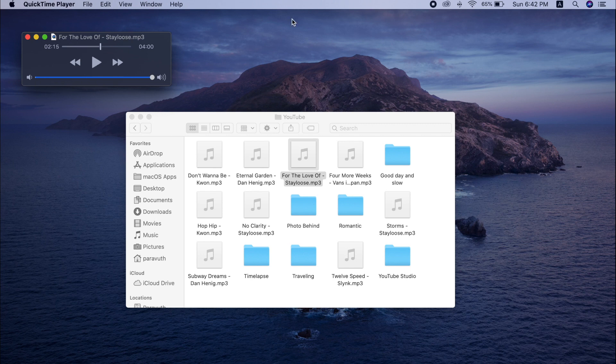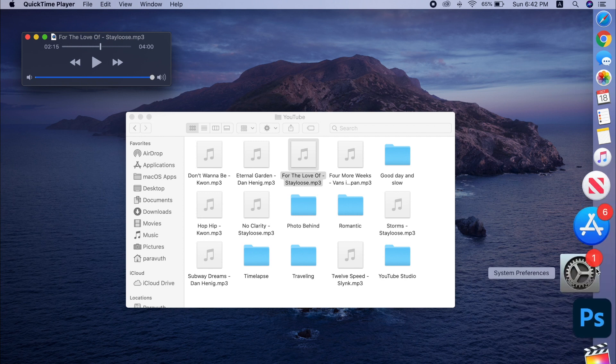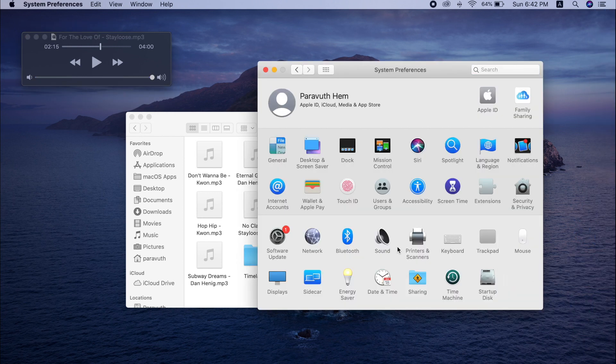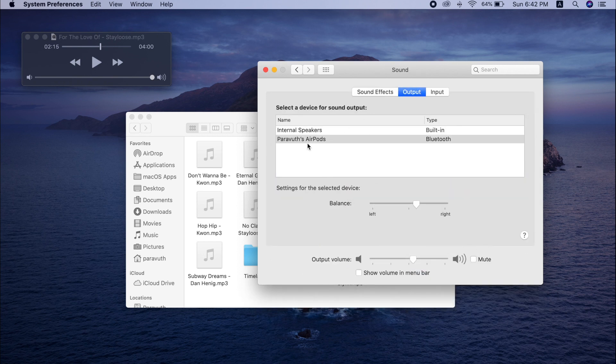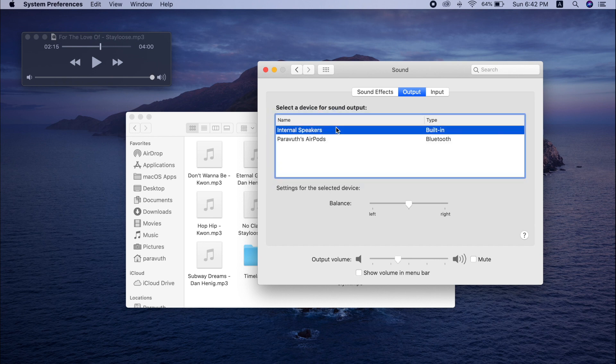So in order to fix this, you have to go to System Preferences and Sound, and go to the Output tab and make sure that you select your AirPods, not Internal Speakers.